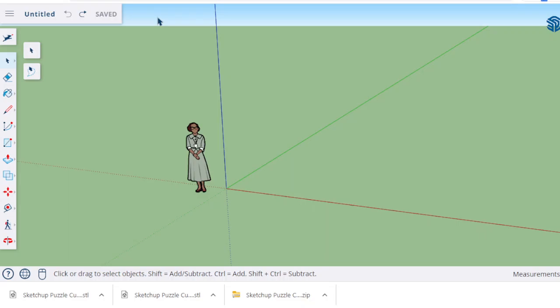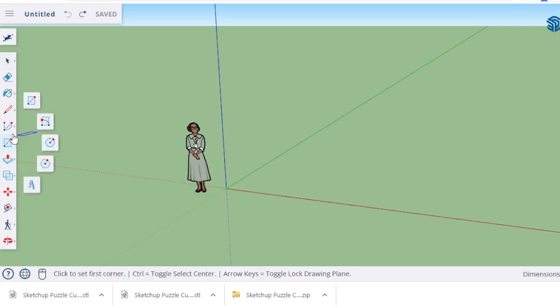The rectangle tool is located right here and it looks like a square with a line going through it. When you click on it you get different options: rectangle, rotated rectangle, circle, polygon, or even 3D text.